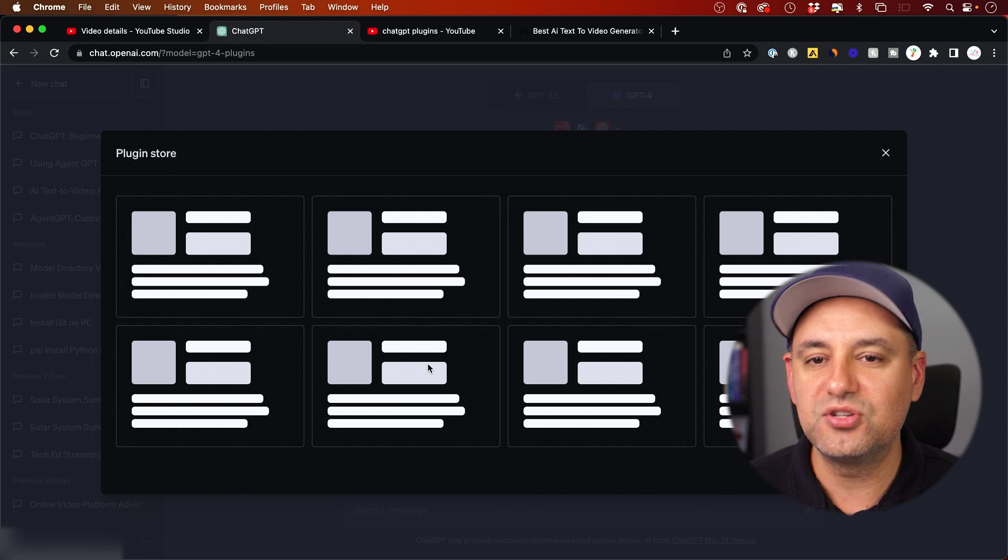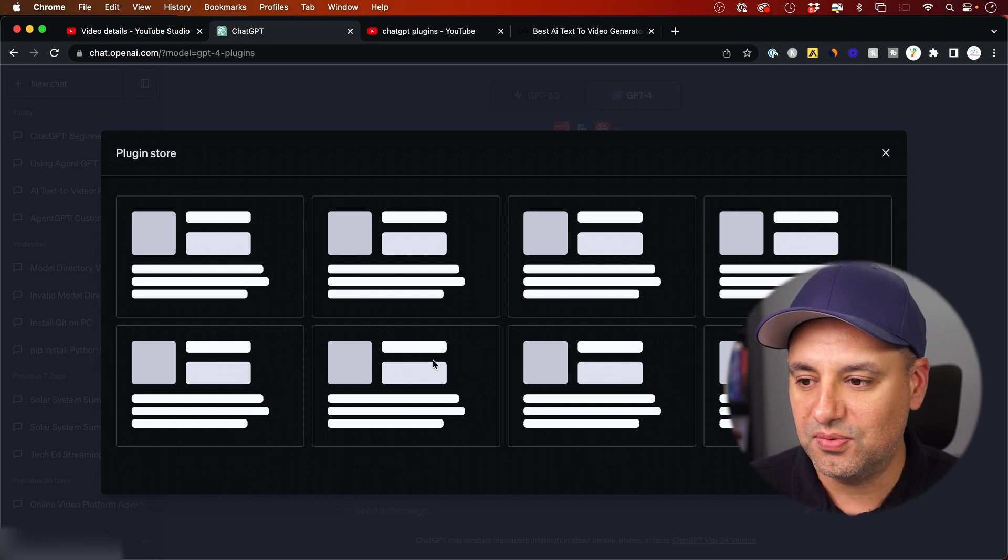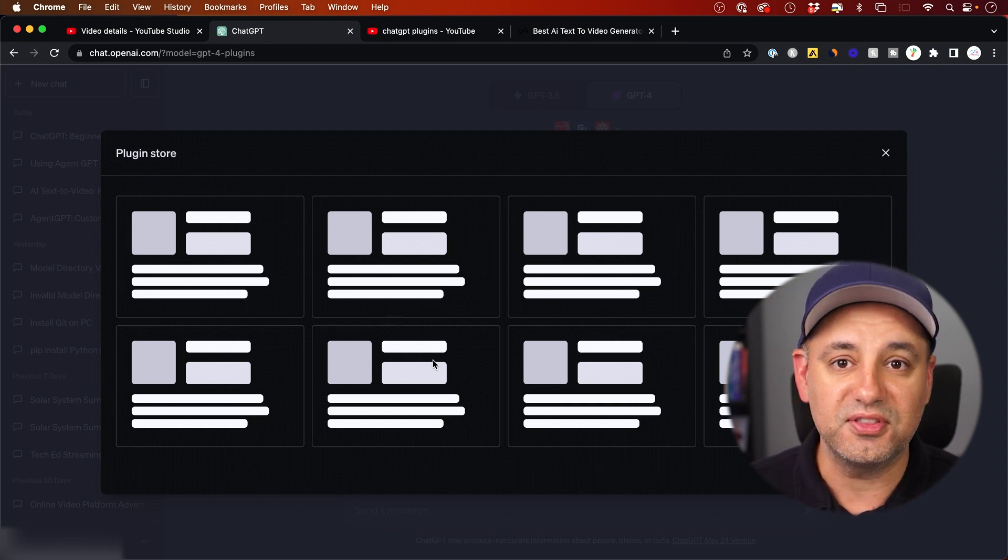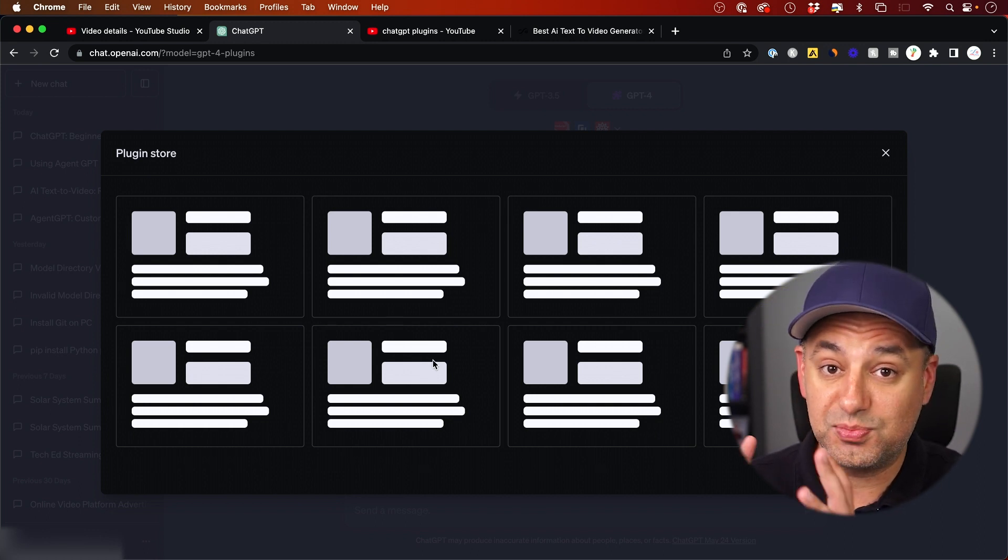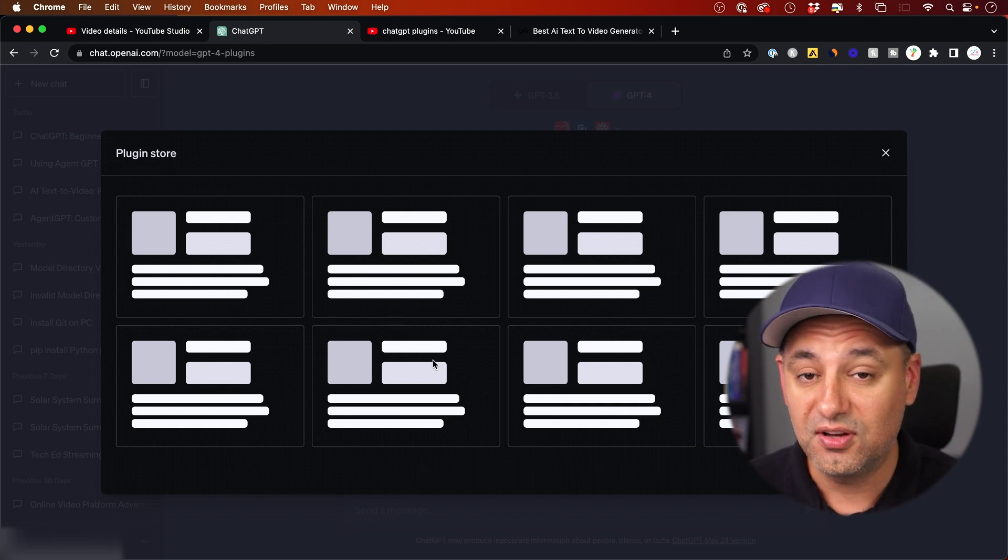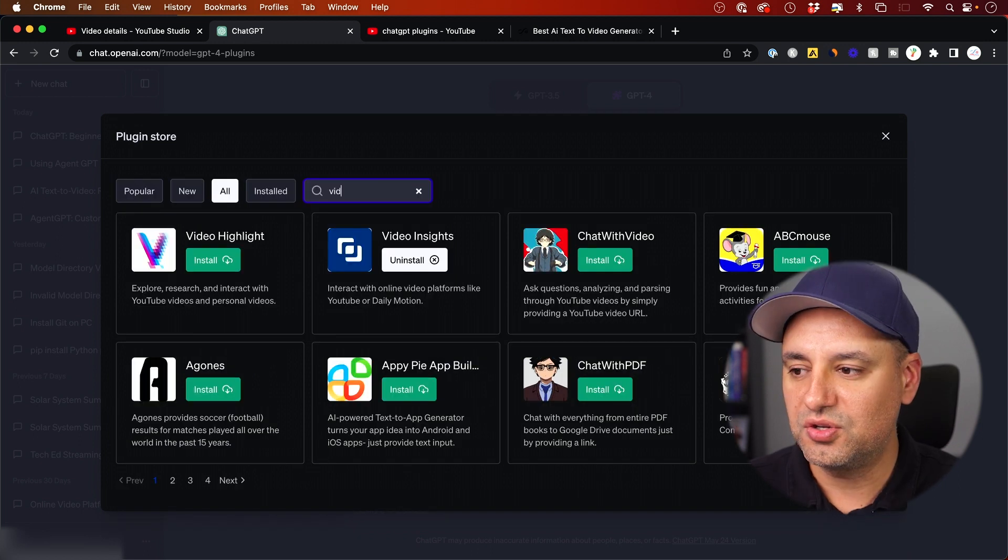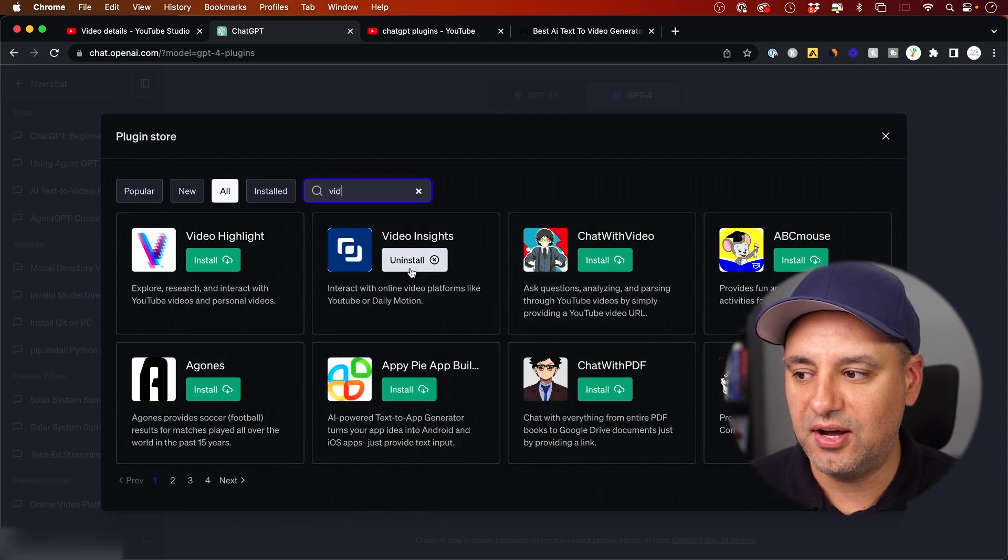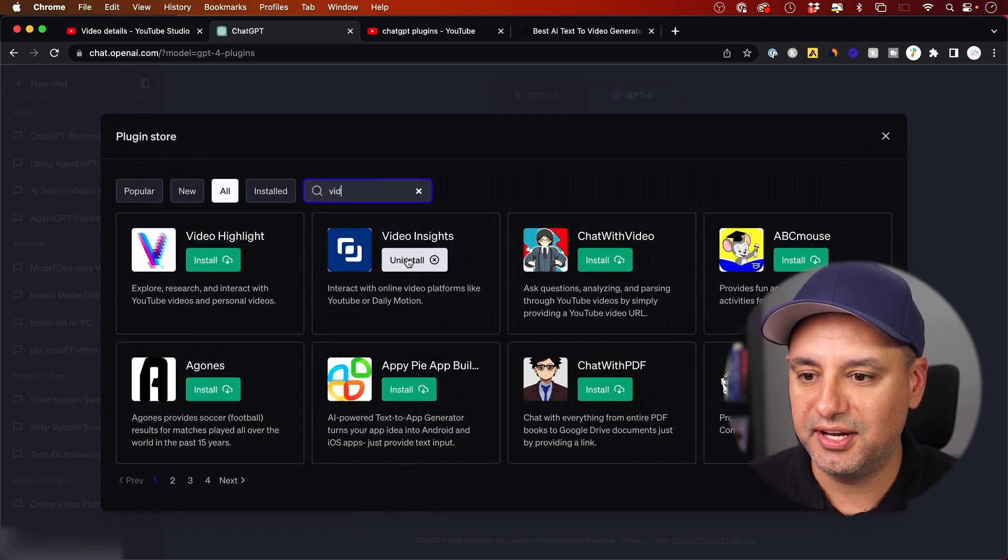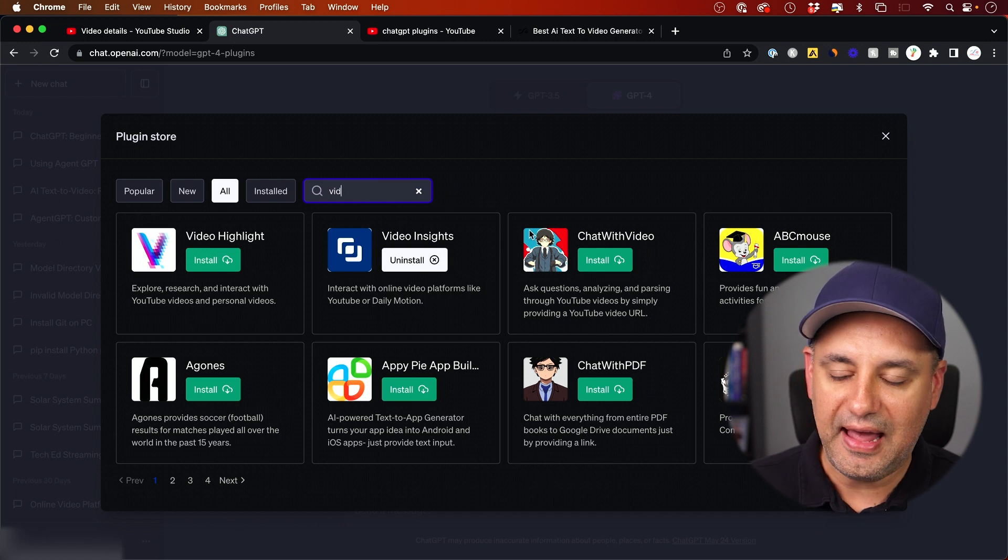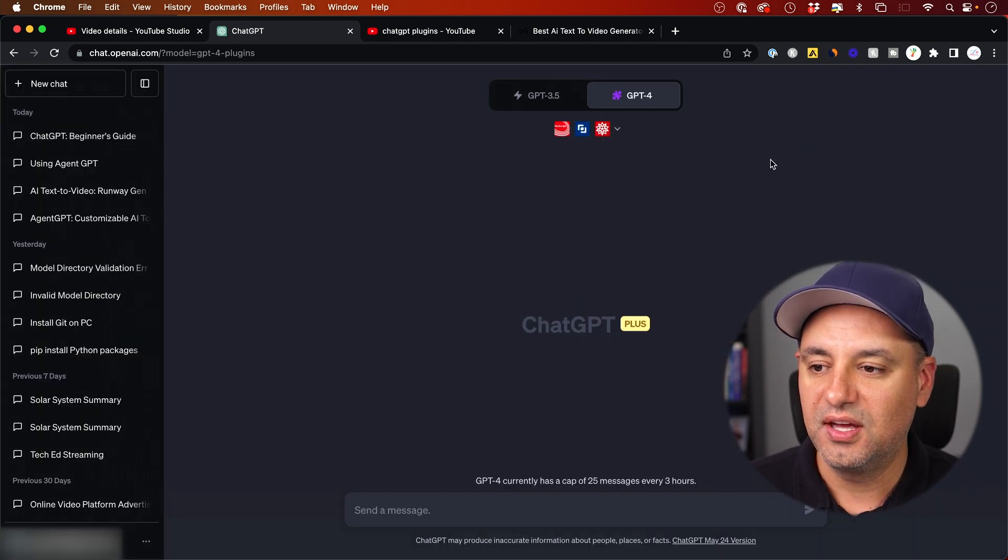There's a whole plugin store. They have hundreds of plugins already for different things. This one is specific for what I'm showing you here. You could search for those here. This is how I was able to just press install on it and then add it to my plugins.